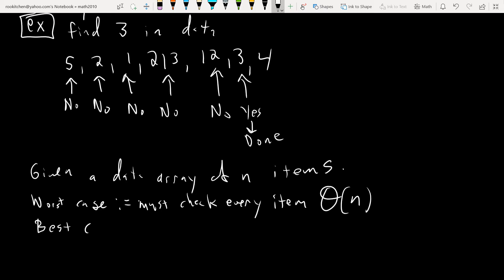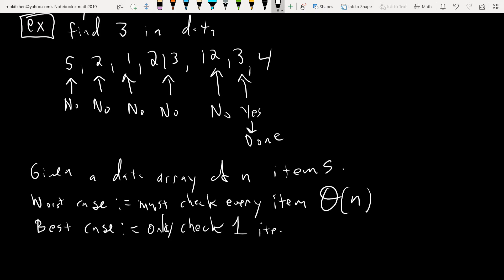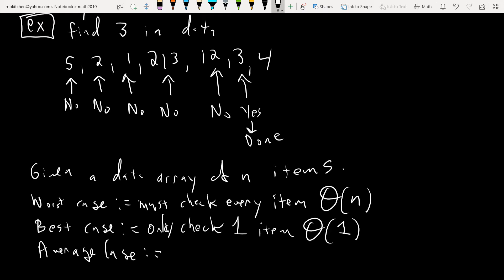The best case is when you get lucky and the first item you look at is the one you're looking for. In that case you only check one item, so the order is big theta of 1. The average case is when you have to go through half of them — n over two — which is again big theta of n.